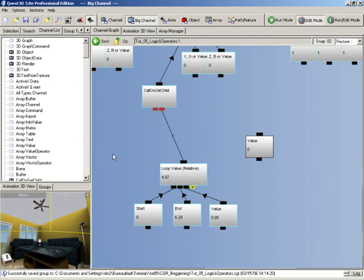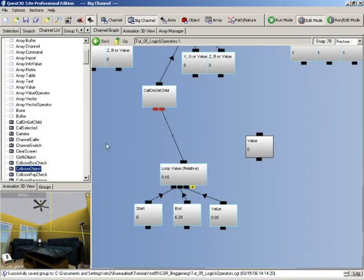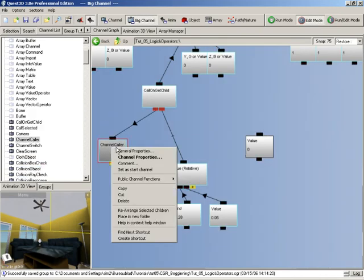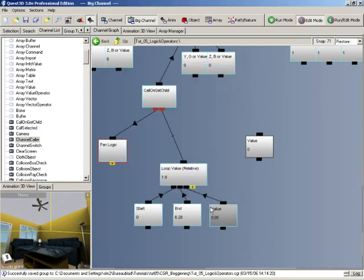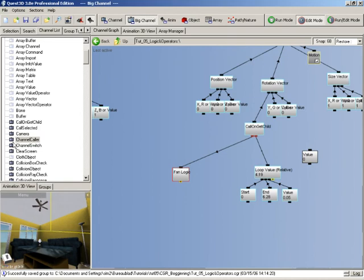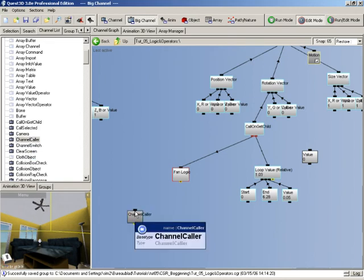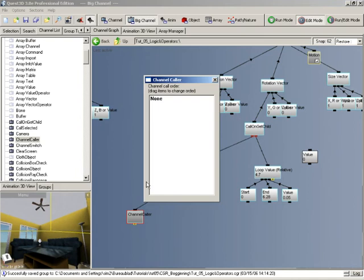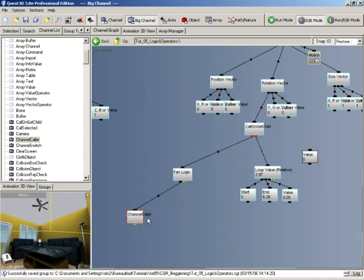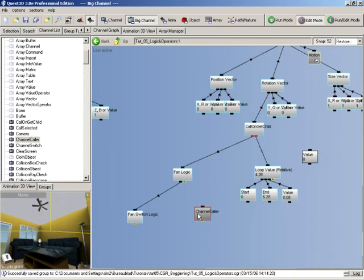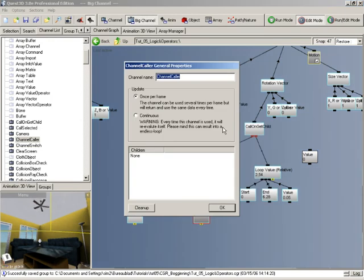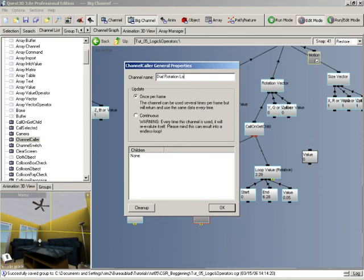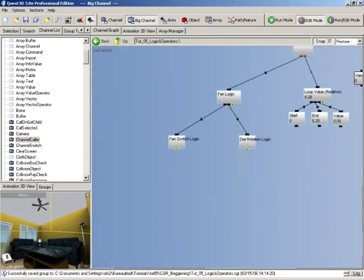So let's drag in a channel caller into the channel graph and let's just call this fan logic. And then we'll create two more channel callers branching out from here. So the first of which can be for the fan switch, and the second of which can be for the dial rotation logic.